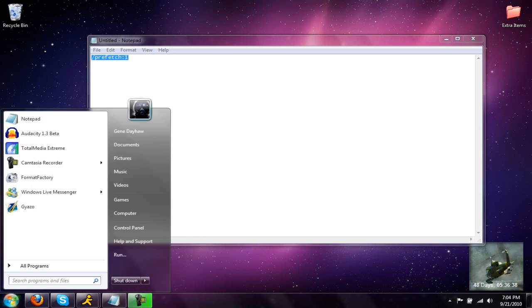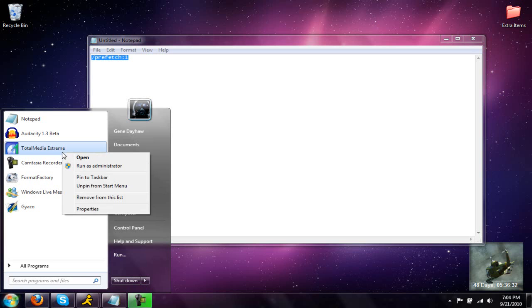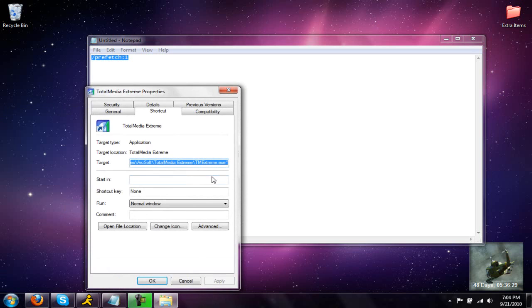So go to any program you want to make load or open faster. I'm going to be doing it on this. Just right click on it and go to properties. Go to the last letter or the quotation. Hit space. Make sure you hit space or it won't let you.